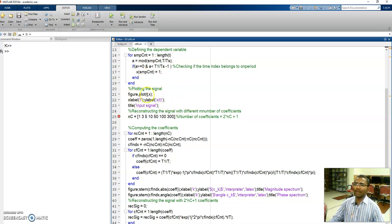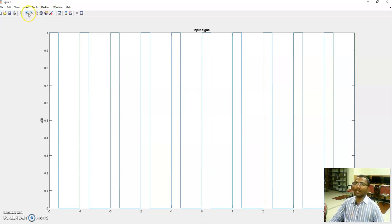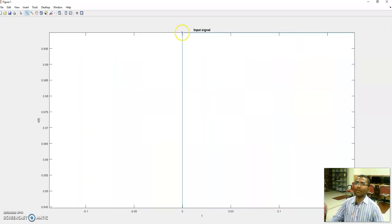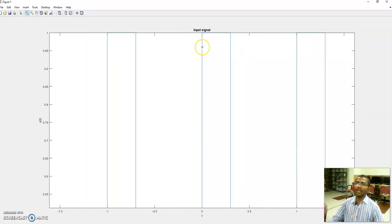Now I am plotting the signal using the plot commands. Let us run the program till here. This is our input signal — you can see values 0 and 1, varying from minus 5 to 5 in steps of 0.0001. It looks like a continuous time signal because MATLAB connects two discrete points when plotting — this is interpolation. The signal is actually discrete points connected by lines, giving the appearance of a continuous time signal.